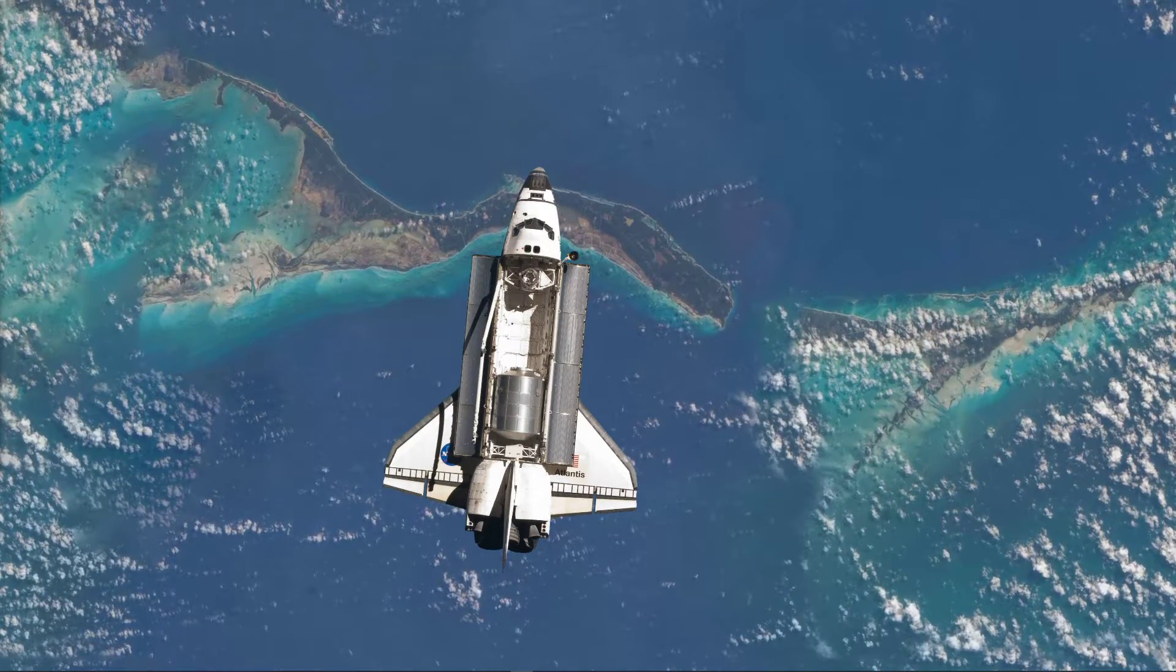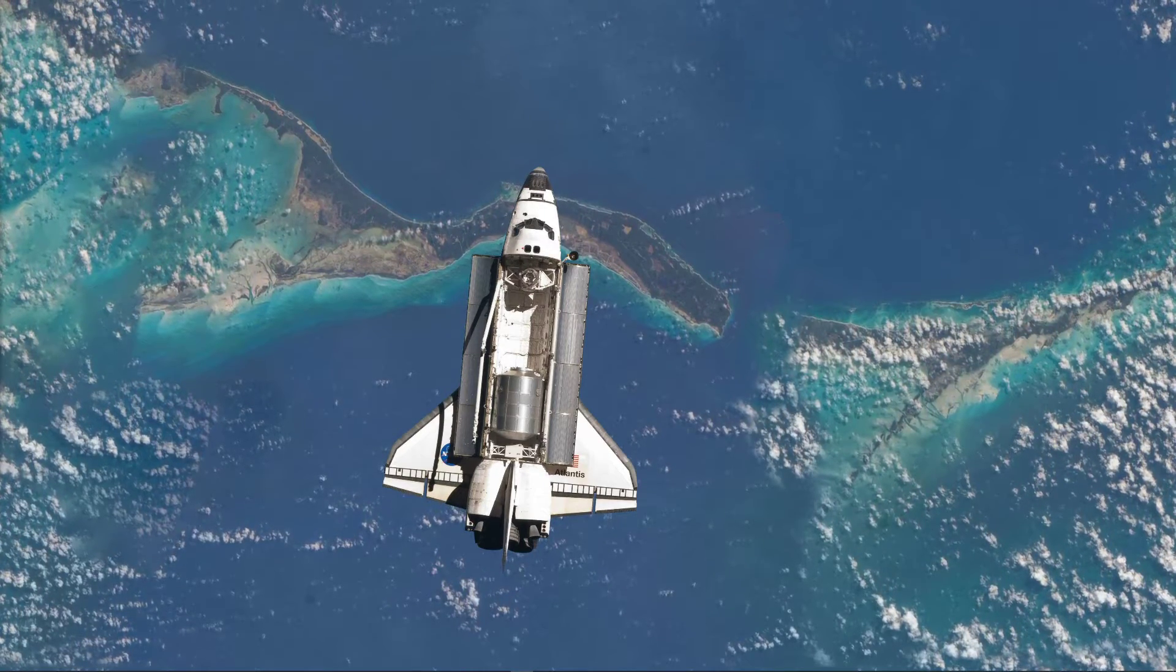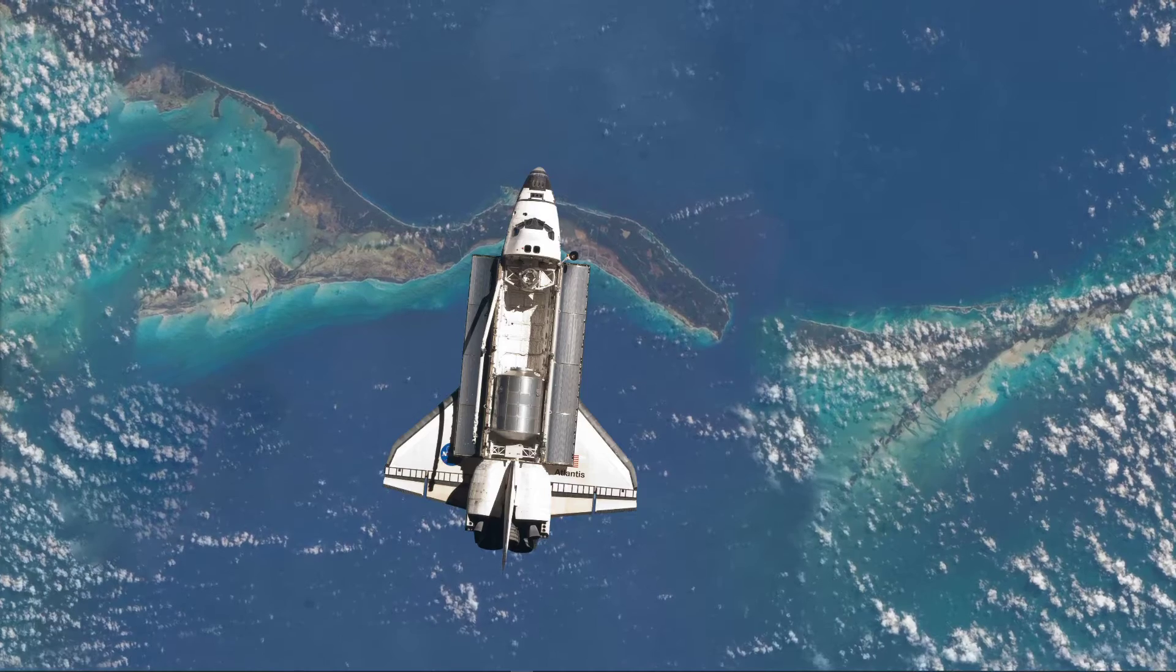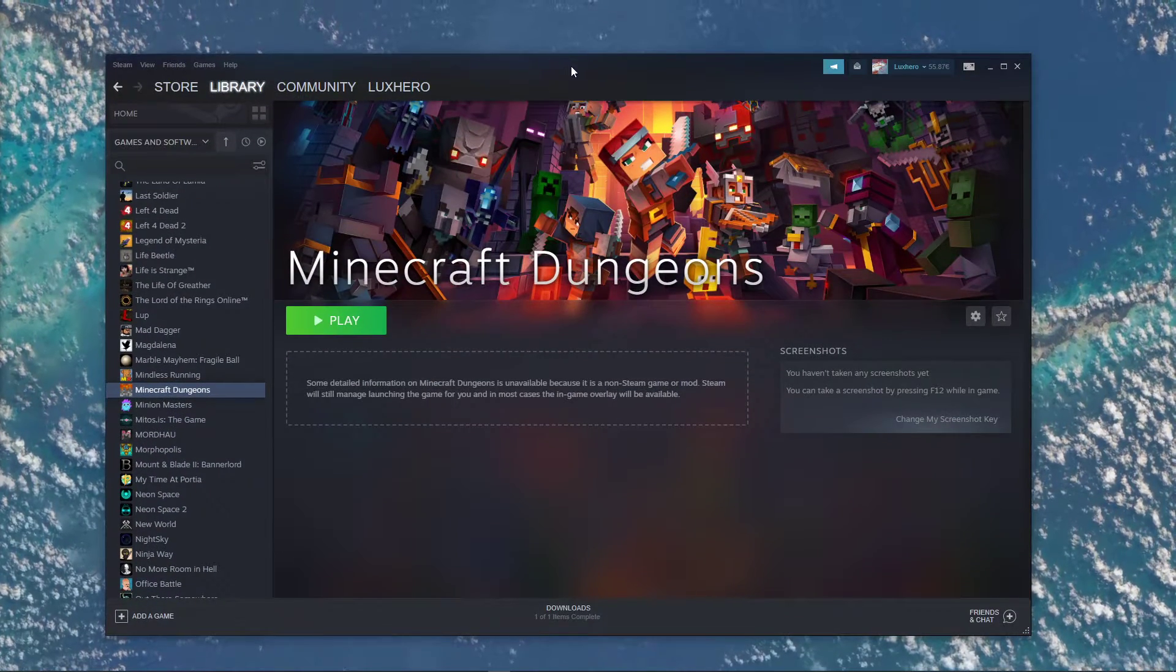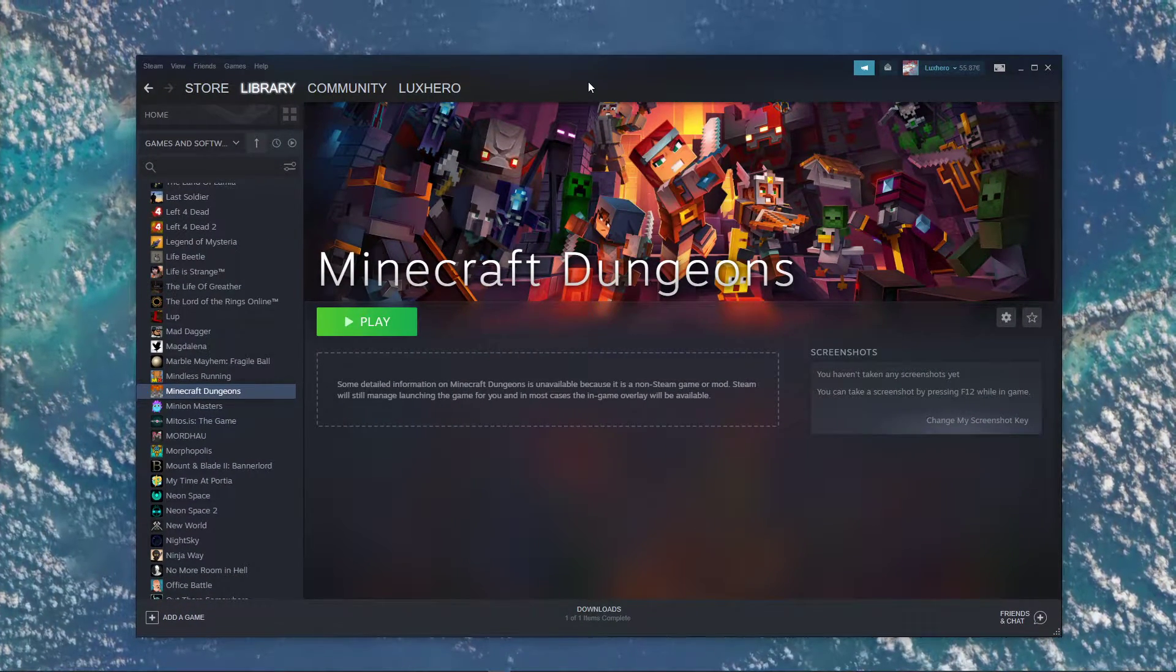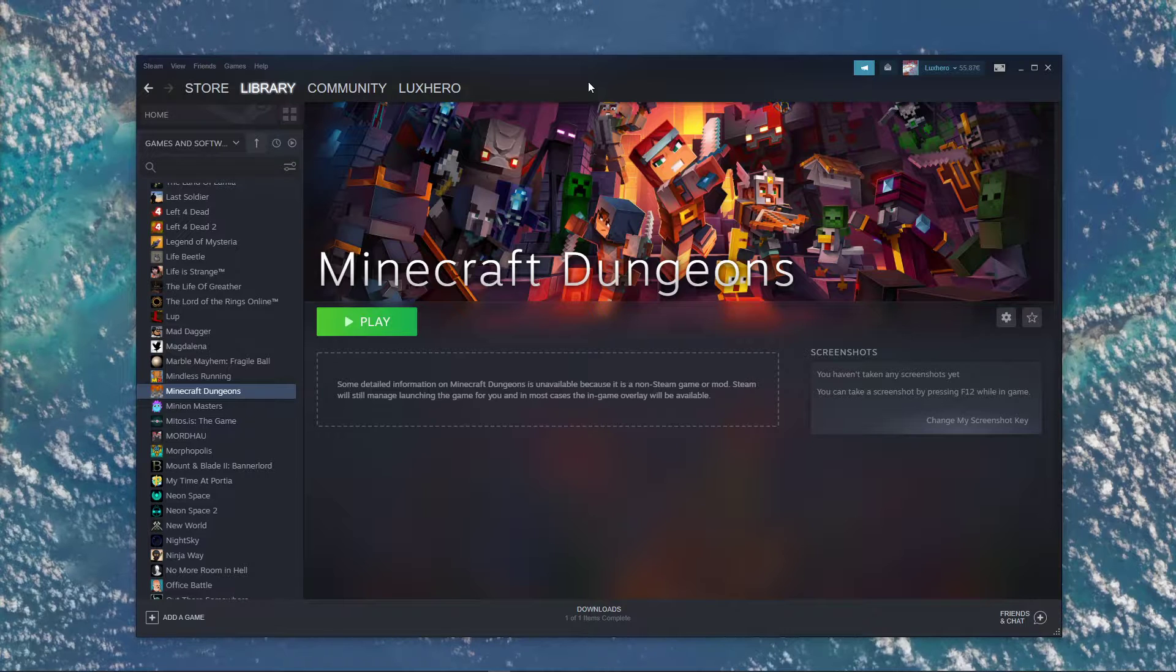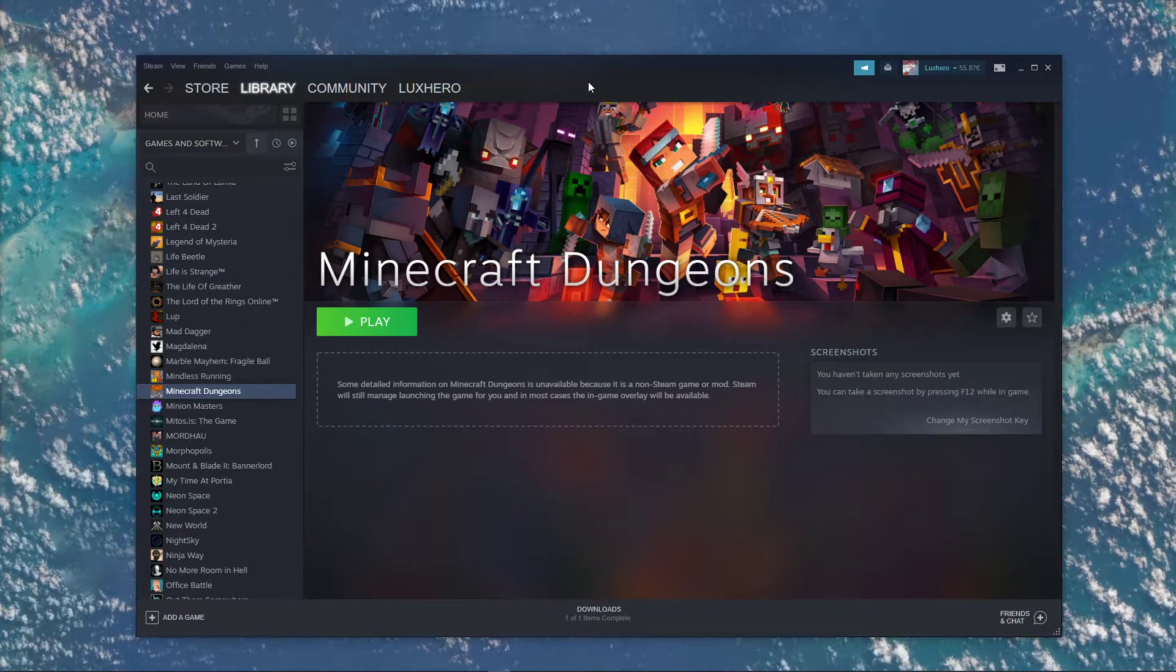What's up guys, in this short tutorial I will show you how to import Minecraft Dungeons to your Steam library. This should be quite an easy tutorial, but if you still have any questions then leave a comment and let me know.